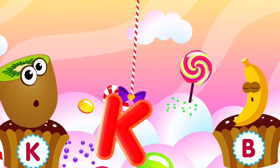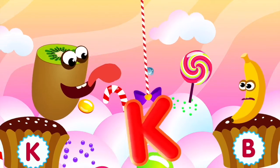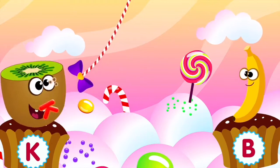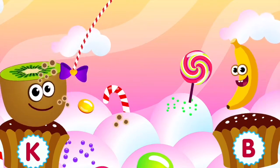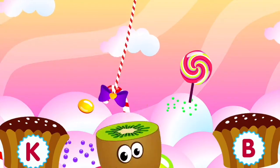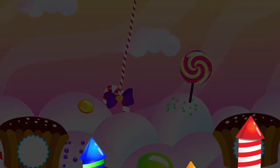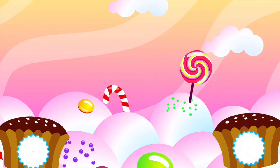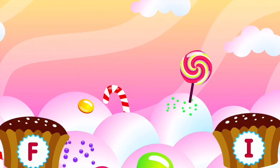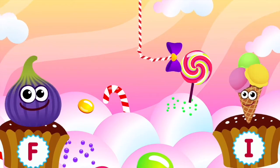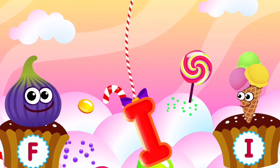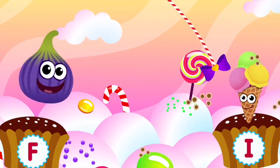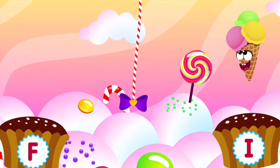Kiwi loves the letter K. K is for kiwi. Ice cream loves the letter I. I is for ice cream.